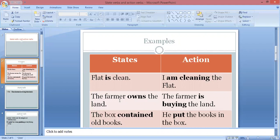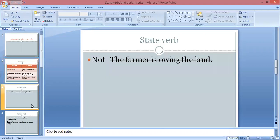Let's see some examples. The first example is 'the flat is clean' — there is no action, it is just the condition of the flat. The next example is 'the farmer owns the land' — there is no action, it is just about the belongingness of the land to the farmer. The last example is 'the box contains the old books' — it is about the condition of the box, what kind of books it contains. All these sentences talk about state; there is no action or movement in these verbs.